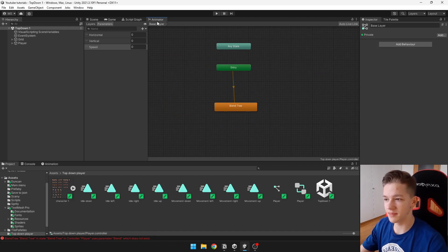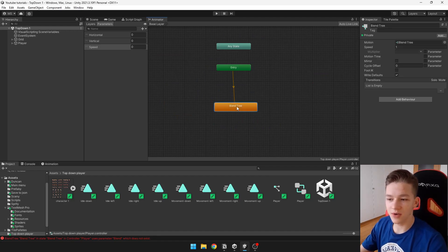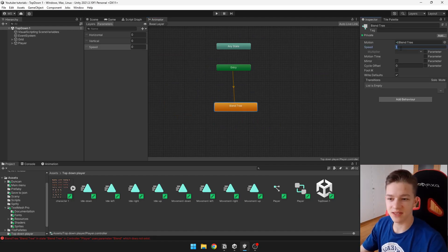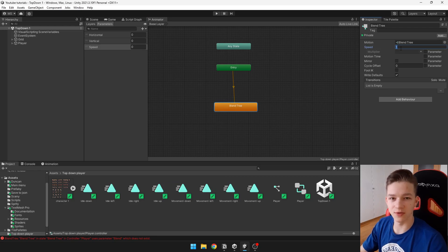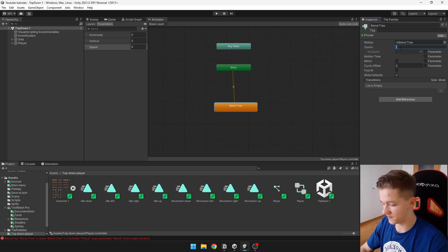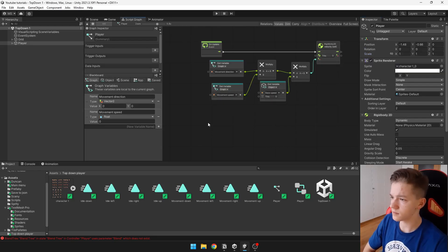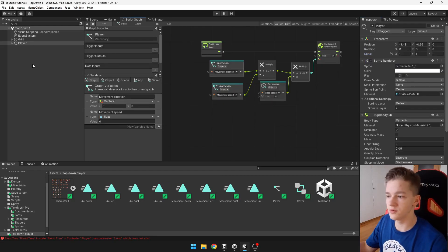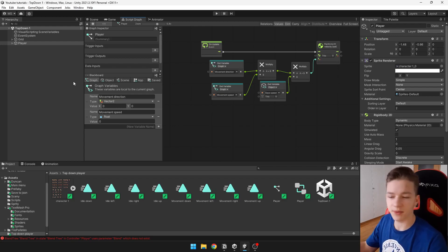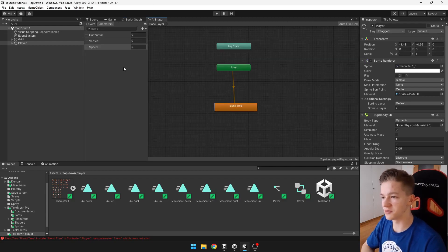Also when you go into the base layer, which is here, now on this main blend tree on the base layer you can actually adjust the speed which will adjust speed of all of those animations, which is pretty useful. Now we can go into the player script and we will start setting those parameters in the animator.